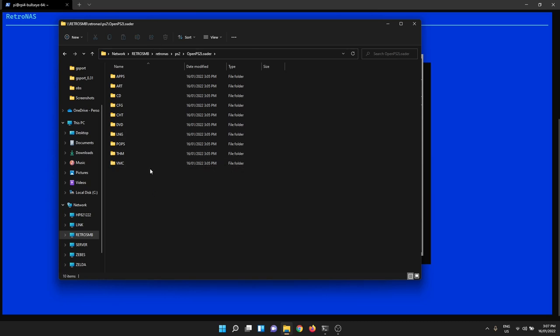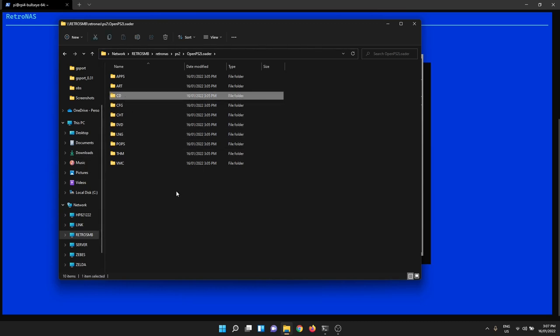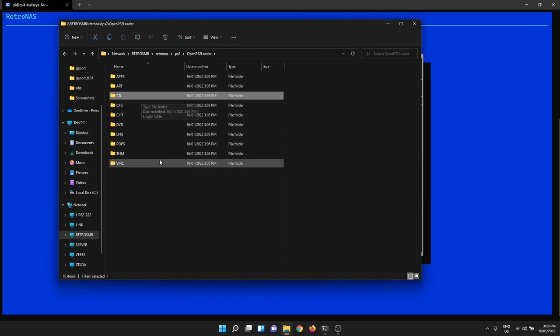The really important ones for actually playing games are CD and DVD. So if you've got a game that is a CD based game, PlayStation 2, I'm not sure about the exact percentage but if I had to guess, I'd probably say only about 5% of games were on CD format.